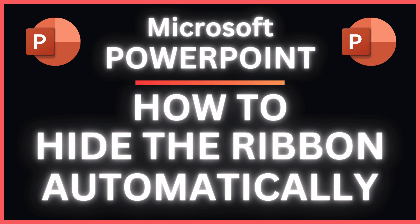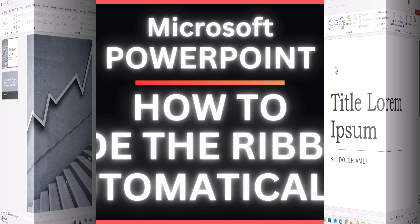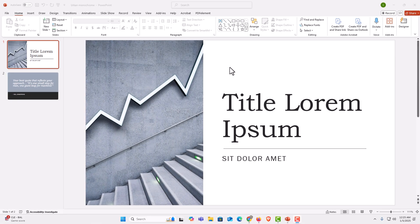Let me jump over to PowerPoint here. I have Microsoft PowerPoint opened up now.